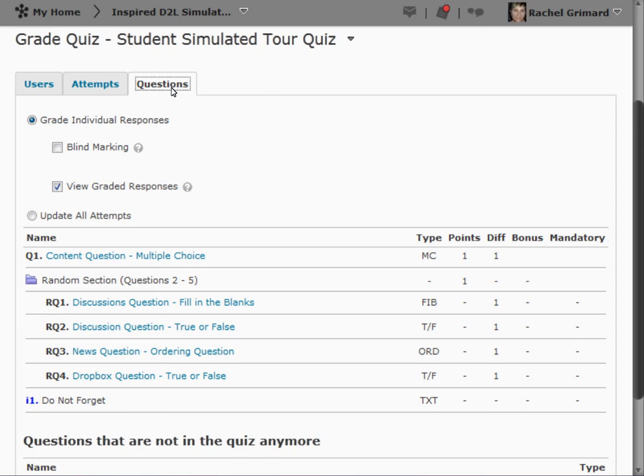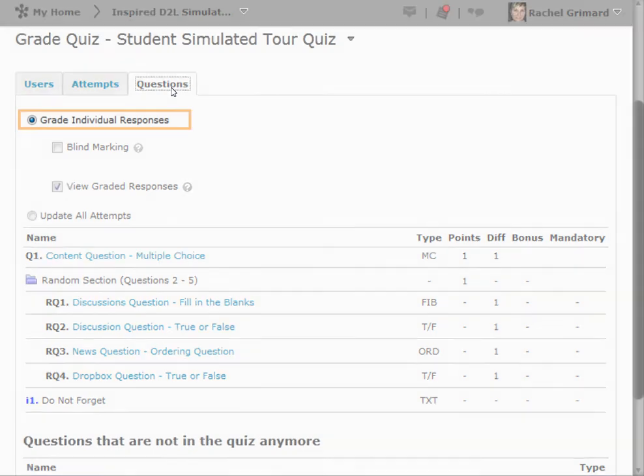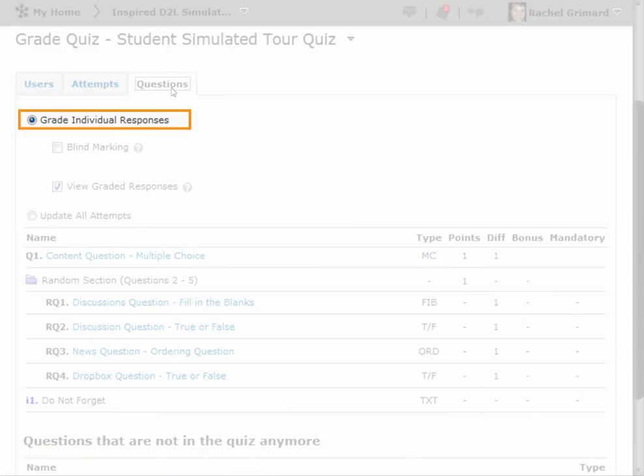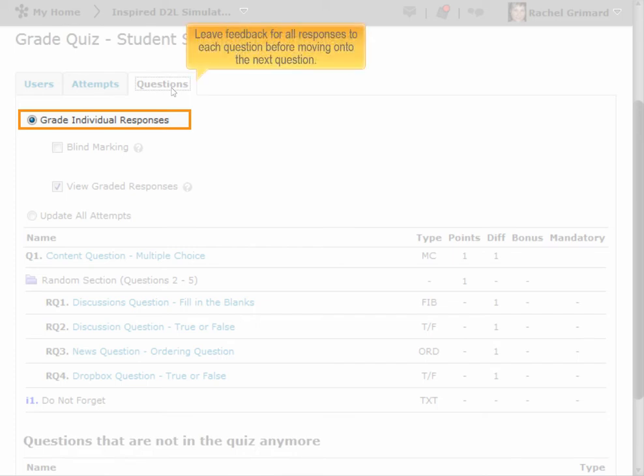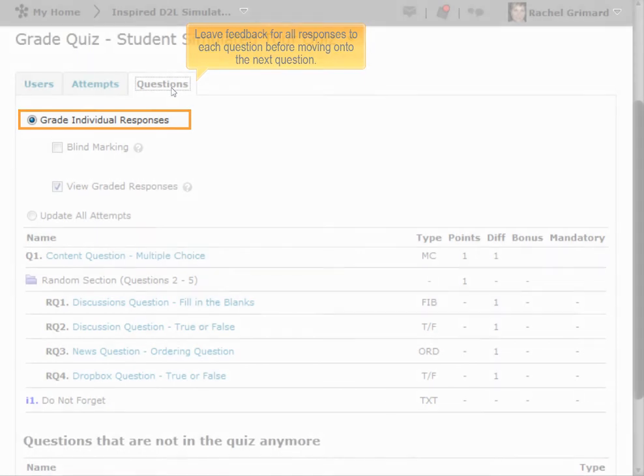The Questions tab allows you to view quiz responses by question. Grade individual responses enables you to grade a quiz one question at a time. This means you can grade and leave feedback for all responses to each question before moving on to the next question.